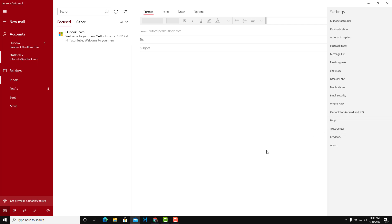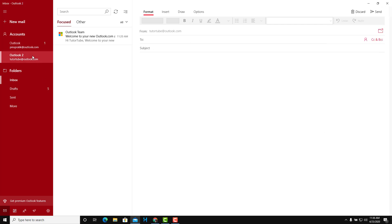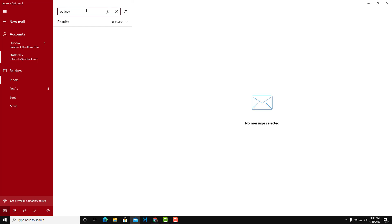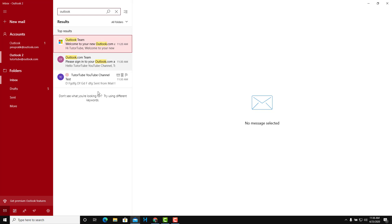There's also a Focus Inbox to sort messages, message list settings, reading pane options, and more. If you have a lot of messages, you can use the search bar and type something like 'Outlook' and it'll list all emails containing that term. That is how you use the Mail app in Microsoft Windows 10. Hope you learned something — please like, comment, share, and subscribe.